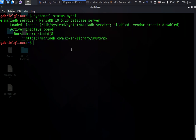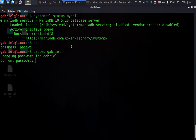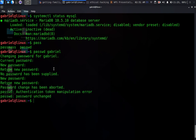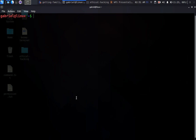Another thing I want to cover now: if you want to change a password for a user, all you have to do is type 'passwd' followed by the name of the user whose password you want to change. I'll change it for myself — gabriel. It asks for the current password, then the new password, then confirms it. I'll abort that for now — I just wanted to show how to change your password.